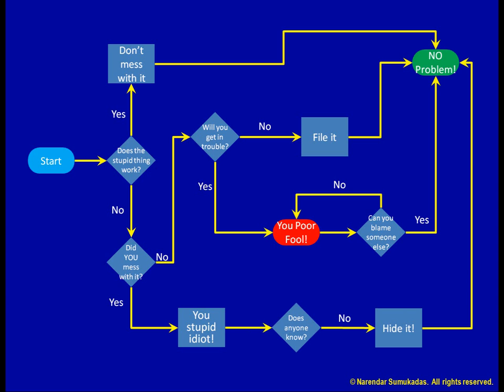What? Someone knows? Oh no. You poor fool. This time you're really cooked.